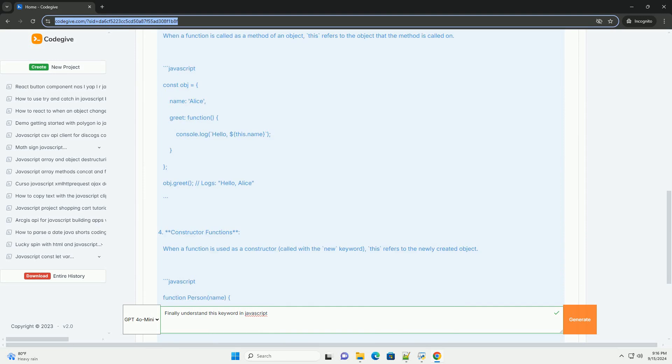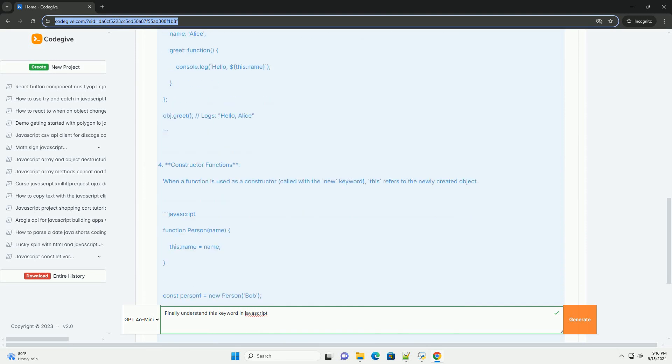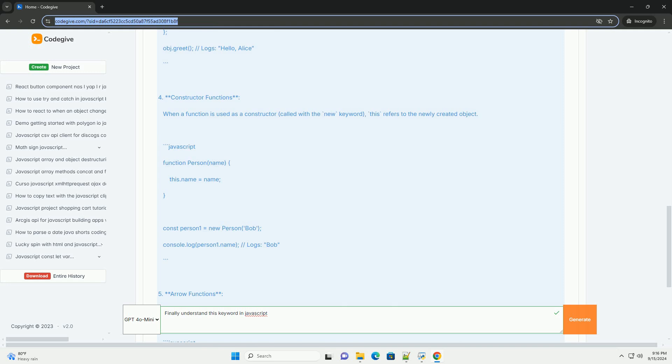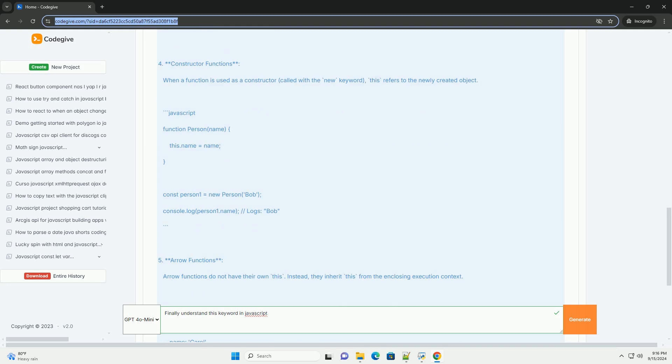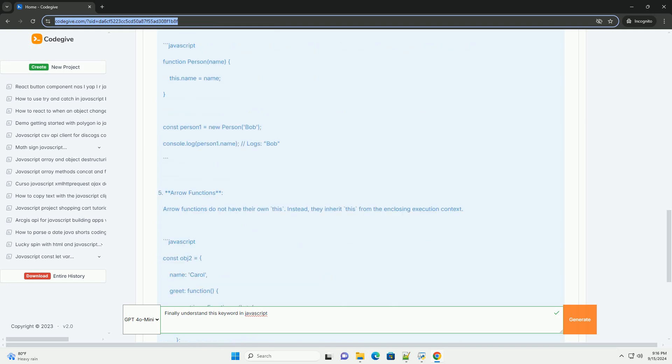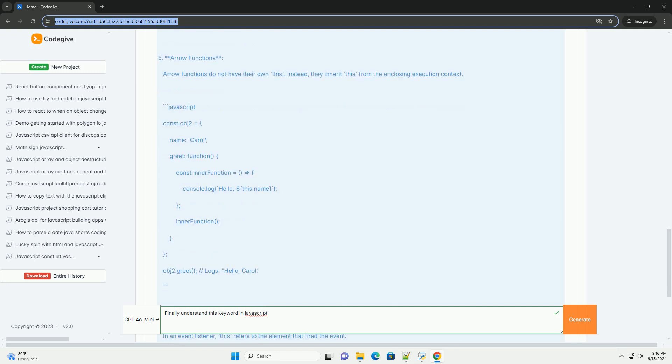The finally block follows the try and catch blocks and is executed after the try block completes, regardless of whether an error was thrown or caught.